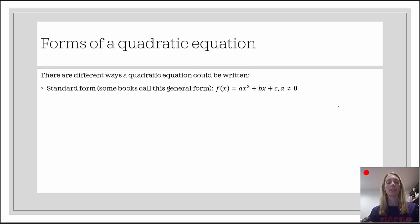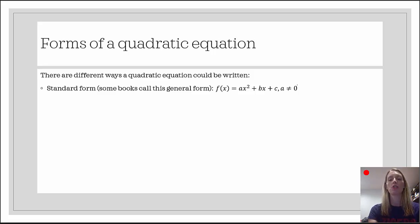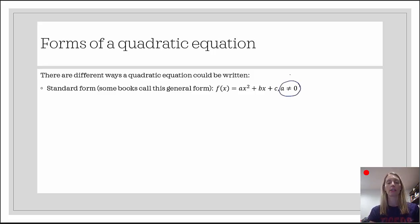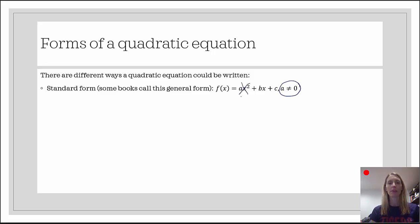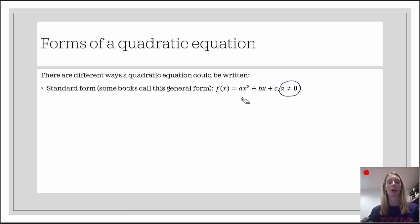One way is standard form — but some books call this general form. Standard form for a quadratic equation is f of x equals ax squared plus bx plus c. The leading coefficient a, the coefficient of x squared, can't be zero, because if it's zero, we'd be left with bx plus c, which is a linear equation. So to make it quadratic, we need a non-zero coefficient of x squared.